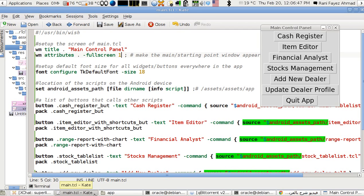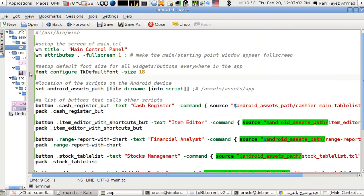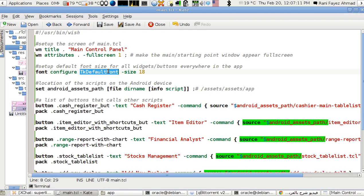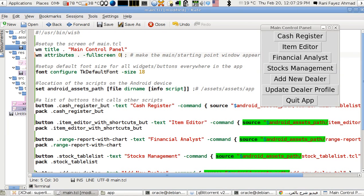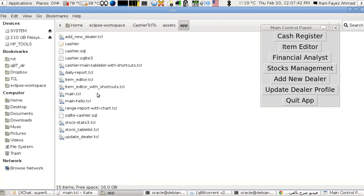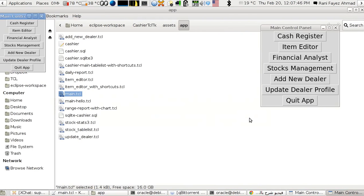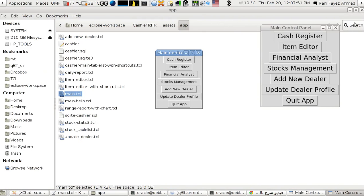I also want to set the whole application's default font size — you set it once and it propagates all over the application. Use the font configure command on the Tk default font to set the size to 18. This is why everything looks huge. If we set it back, say to 10, and run it, you can see the difference between the older and newer sizes.